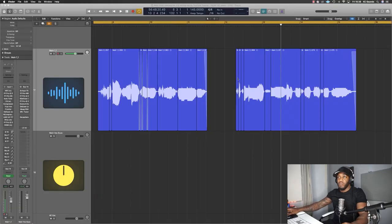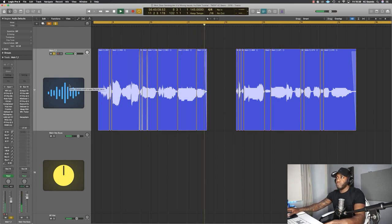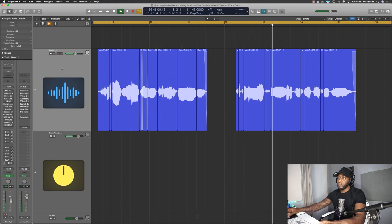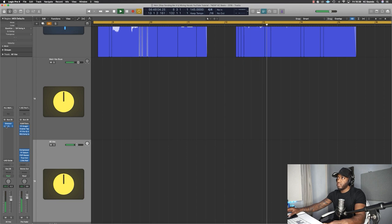So this is the vocal without any processing - I'm just going to solo it first. [Raw vocal playback] Then with the track. [With track playback] And with all the plugins. [Processed vocal playback]